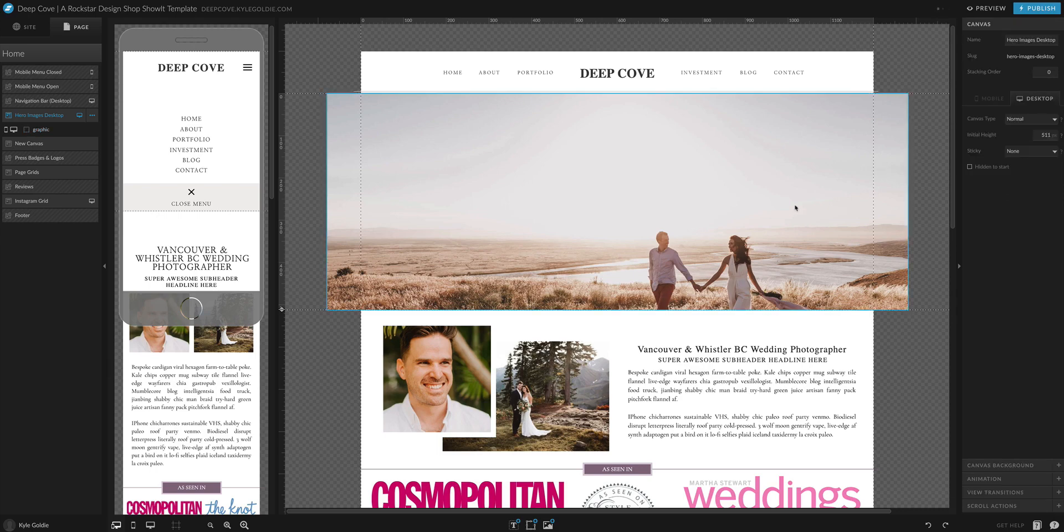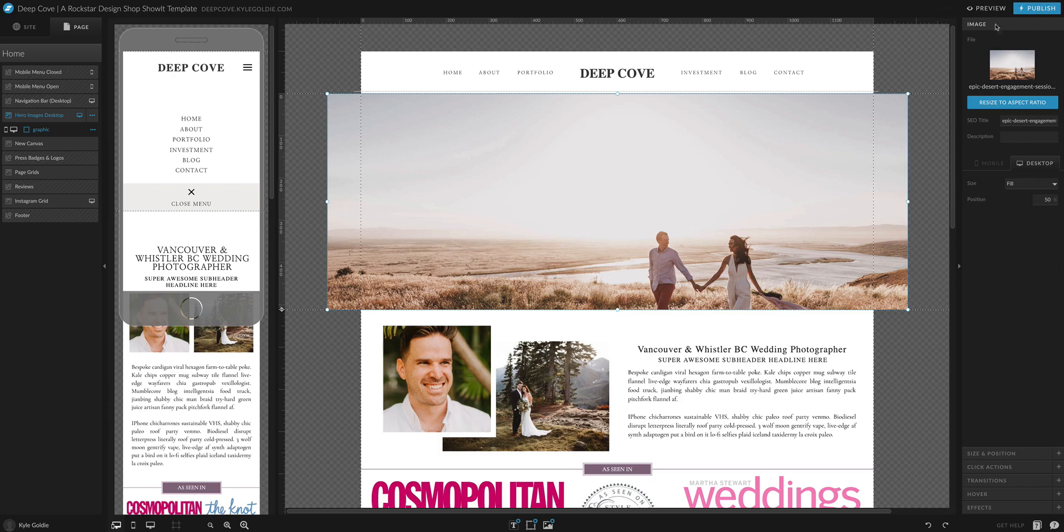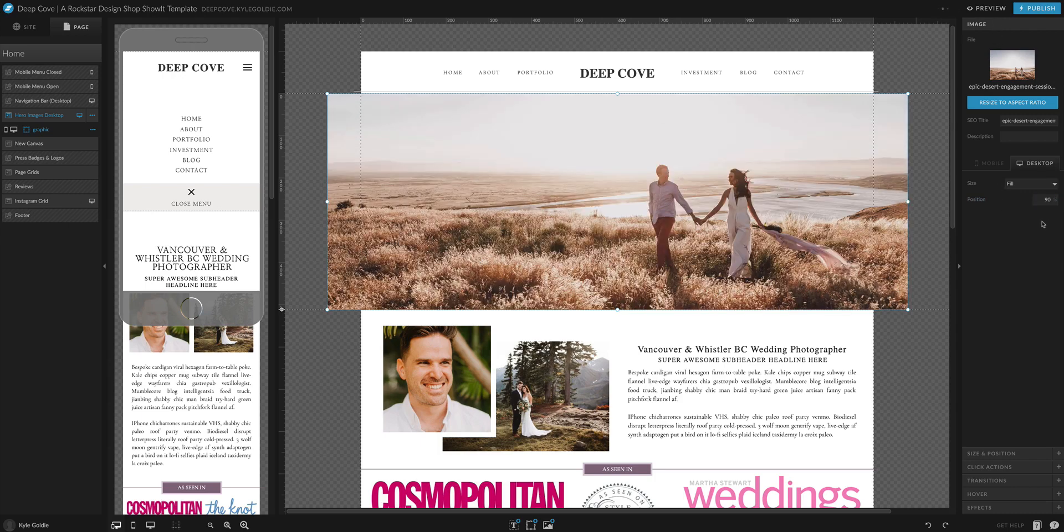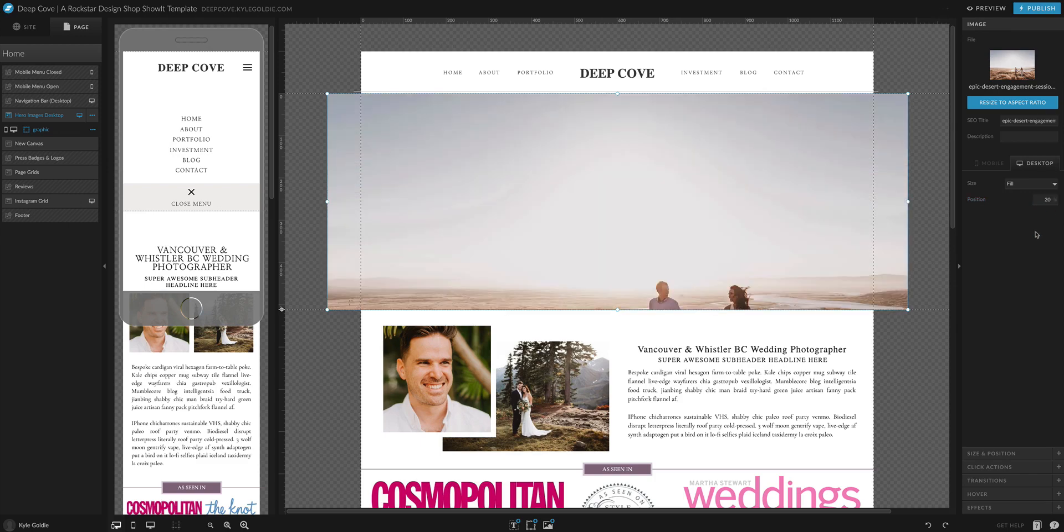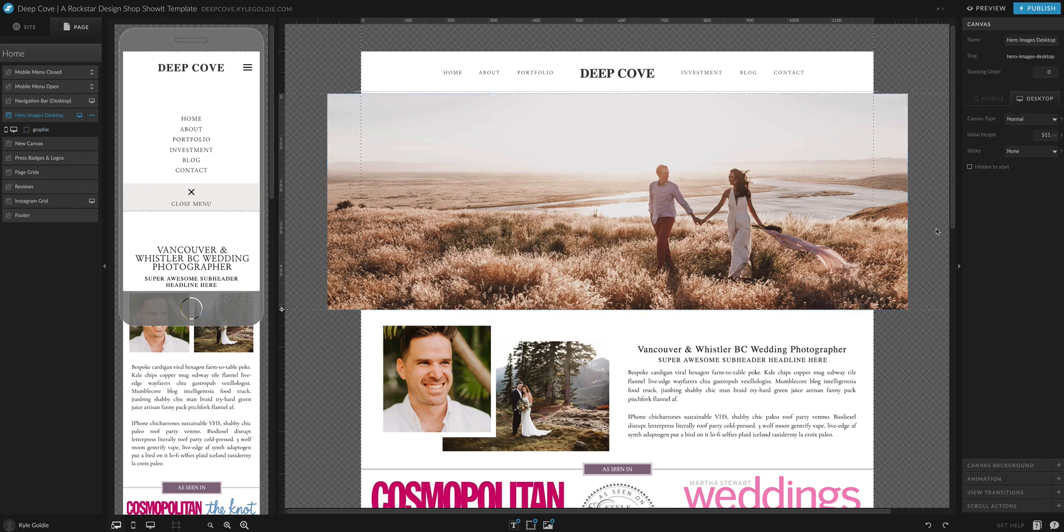But let's say I'm not happy with that because it kind of crops off the bottom of their feet. So what I'm going to do is you're going to have the image selected here. And then you're going to go to image. And then where it says position, you can change the position of the photo just by selecting the position percentage. So for this one, I like it right around there.